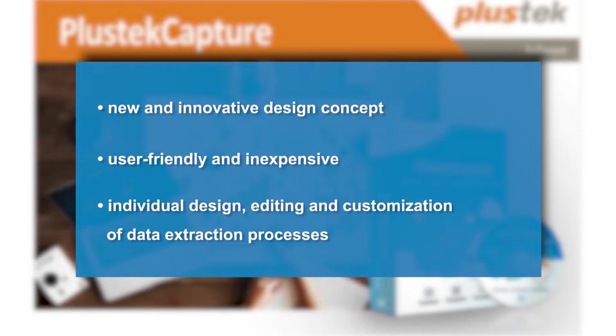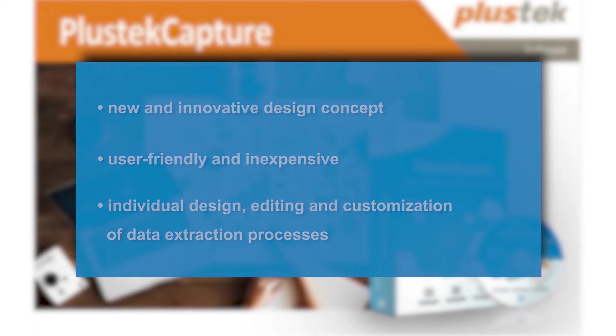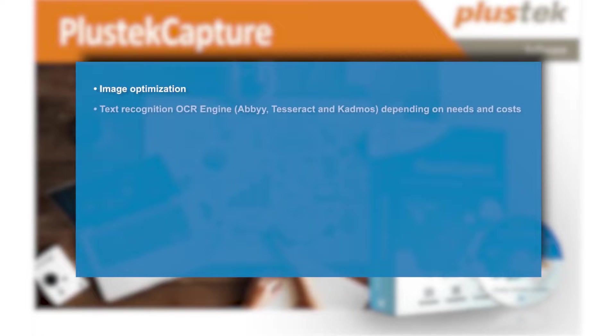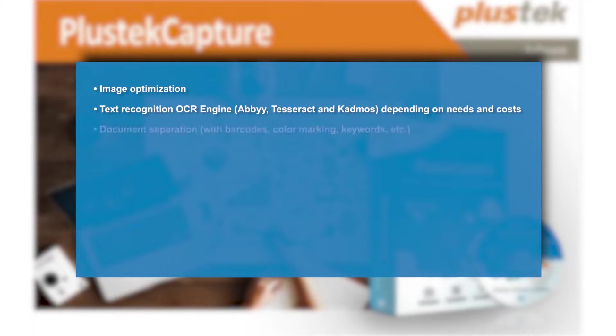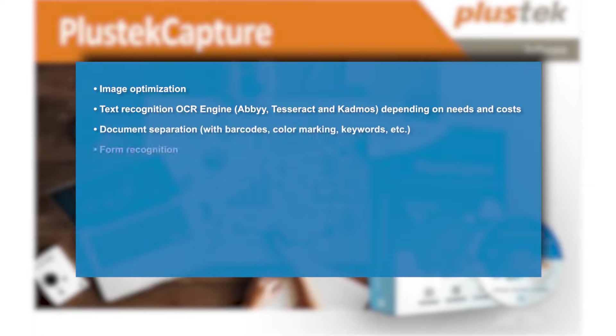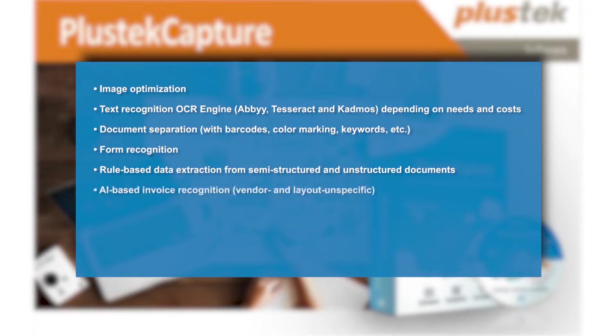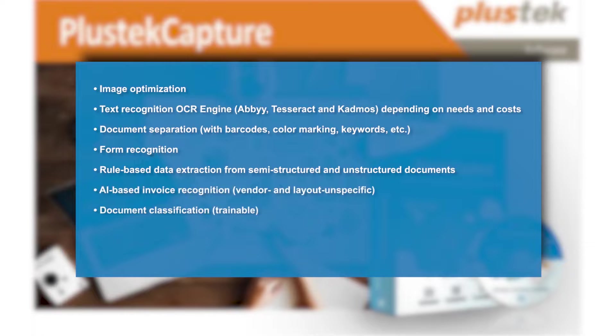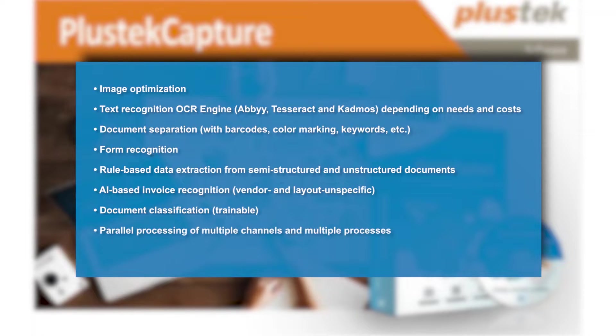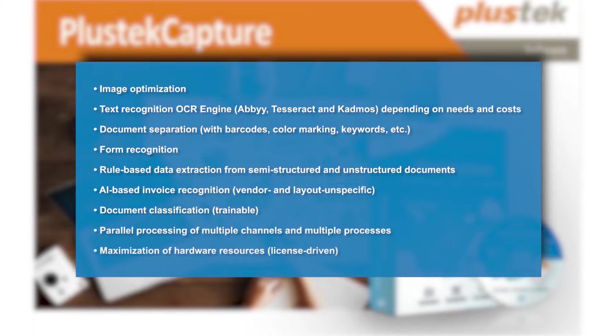The software includes extensive functionalities such as Image Optimization, Text Recognition OCR Engine, Document Separation, Form Recognition, Rule-based data extraction from semi-structured and unstructured documents, AI-based invoice recognition, Document classification, Parallel processing of multiple channels and multiple processes, and maximization of hardware resources.